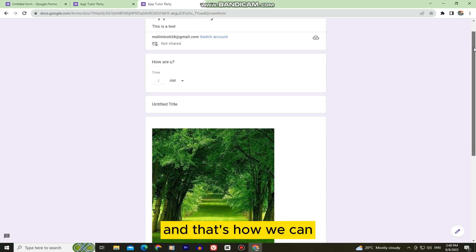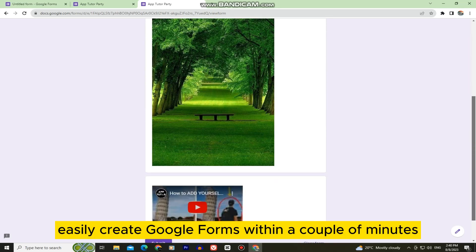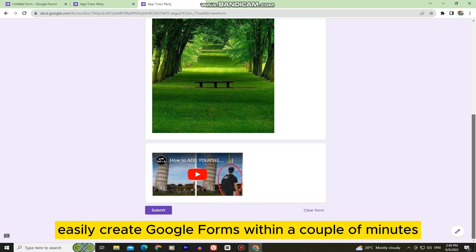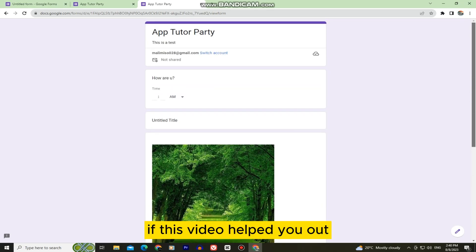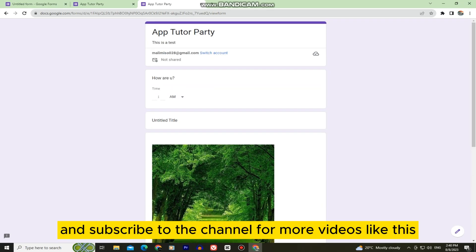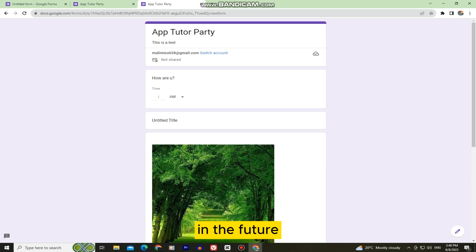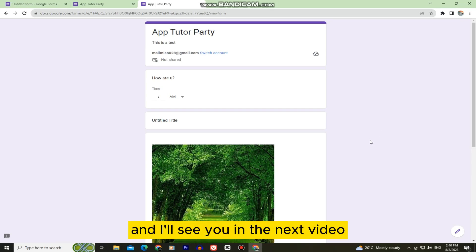And that's how we can easily create Google Forms within a couple of minutes. If this video helped you out, make sure to leave a like and subscribe to the channel for more videos like this in the future. Thanks for watching, and I'll see you in the next video.